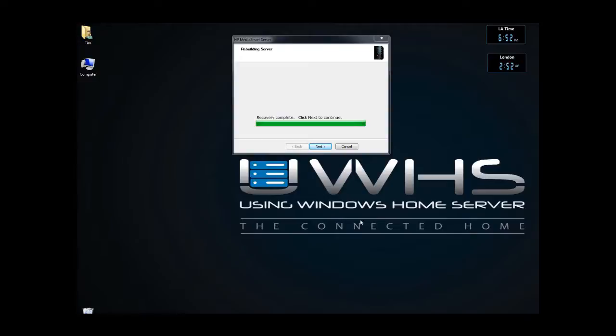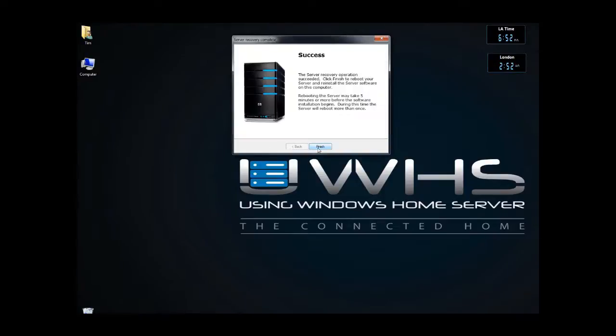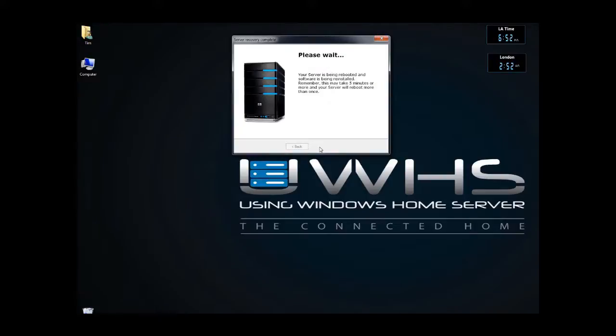Okay, the recovery portion is complete. Now this does not include the setup of the actual server, but the recovery portion is complete. It's 6:52. Click on next, and then click on finish, and it'll take a couple of times of rebooting in five minutes or so, probably longer, for this to go through the next step.